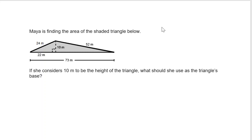When calculating the area of a triangle, you must use the base and the height that form a right angle. So in this picture, there's only one place where we see two segments that form a right angle. If we're calculating the area of the entire triangle, then we have to use the entire length of the base, 73 meters, as our base length.